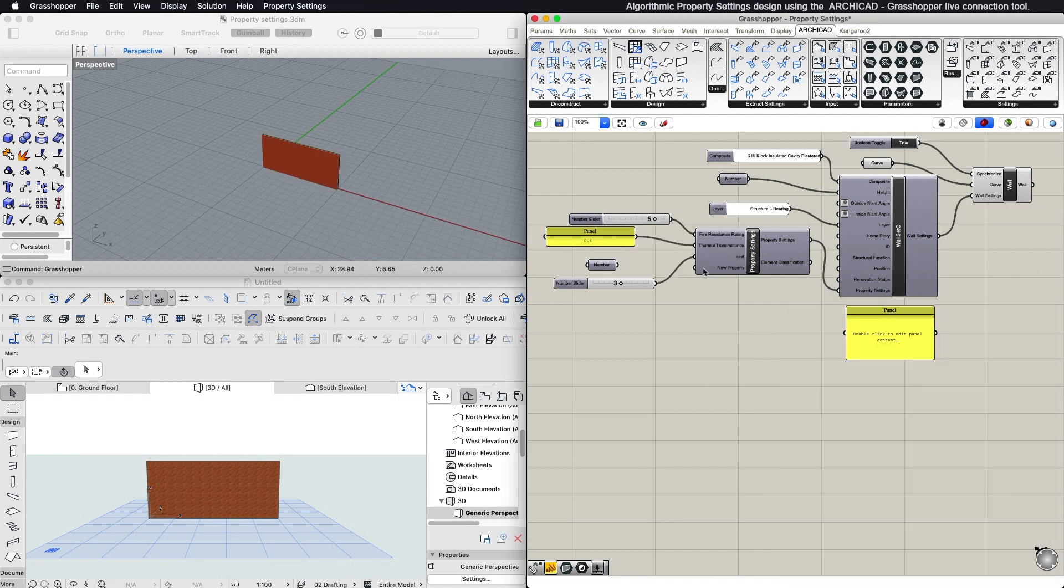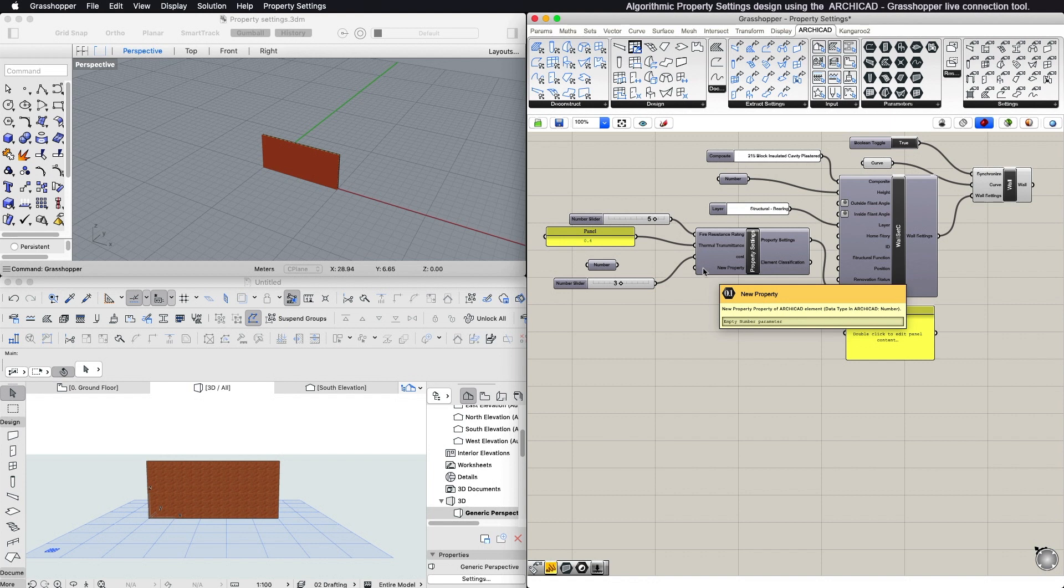If you hover the mouse pointer over the property, you can see the expected data type.